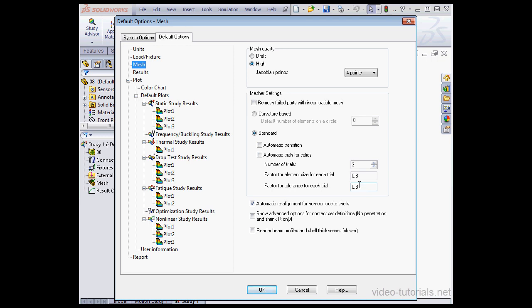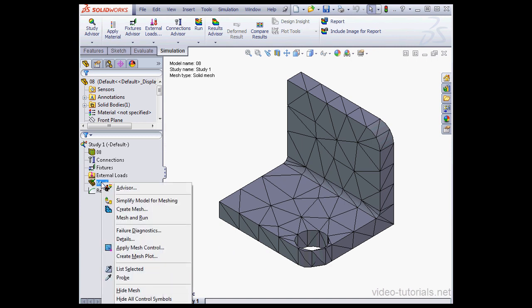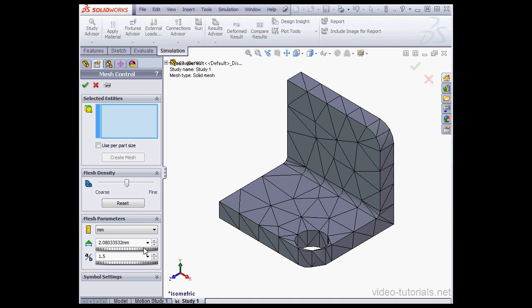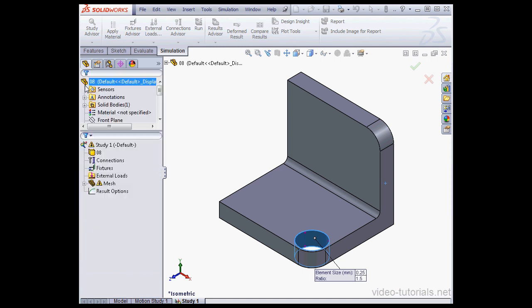OK, let's cancel out of the Options window. And now let's explore a different scenario. Right click on the mesh node and select Apply Mesh Control. Let's select this face. The size will be .25. The ratio will be 1.5. And let's click OK.